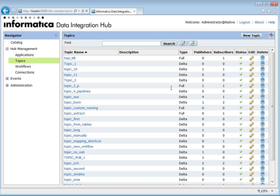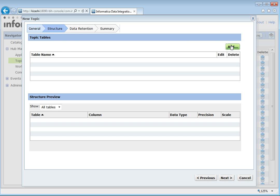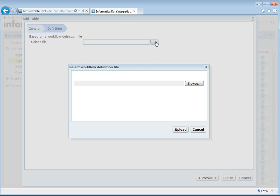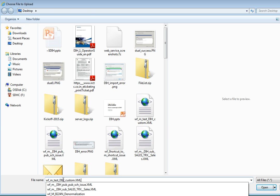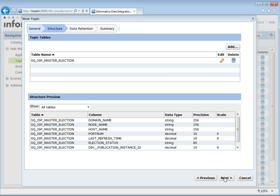The third option is to configure the topic from the workflow definition file. You can select the workflow export that you have. The topic will be created based on the target in the mapping. We need to make sure that we have added the two ports — DH publication instance ID and DH publication instance date — to use the workflow export to create a topic.